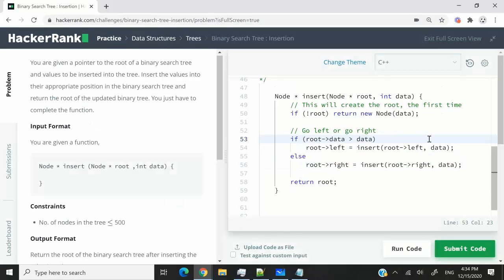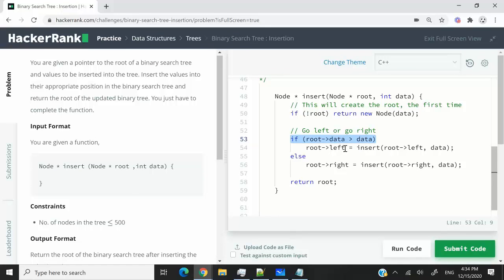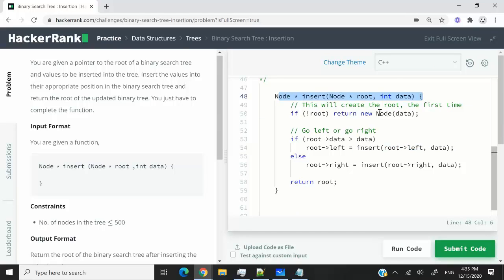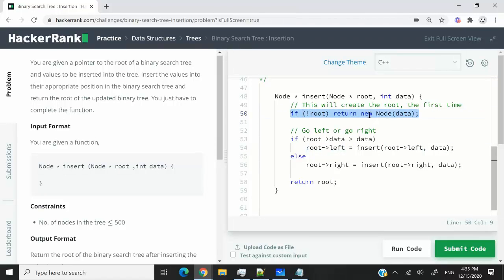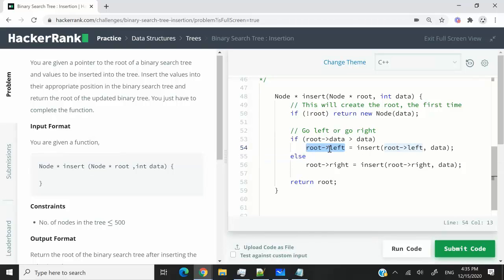Now we need to ask ourselves, is the value that we are trying to insert less than the value of the current node that we are at? If it is, then this means that we need to go to the left. And in this case, we're going to use recursion. So we're going to say the left child of that node equals whatever this function returns. So we are going to initiate a new function call. And this means we're going to go back here. We're going to verify is the left child null, because here we passed the left child to our function. So we're going to verify is that left child null. If it is, then we're going to create a node, initialize the data attributes with the value that we want to insert, and we're going to return that node. So when this function returns, it's going to return the new node that we just created, and we're going to assign that to the left child of the node that we're processing.